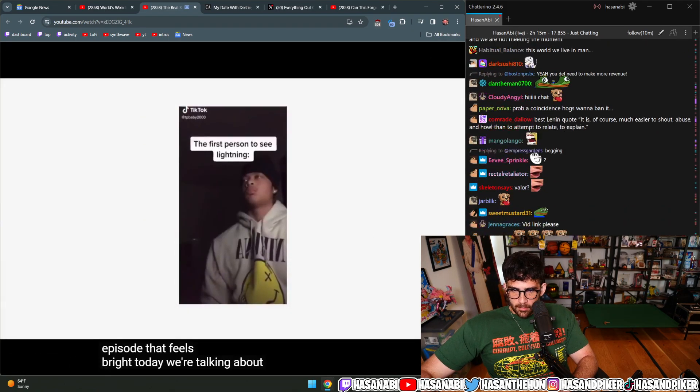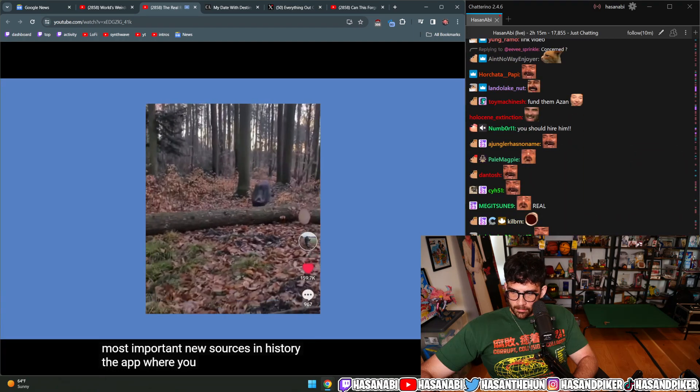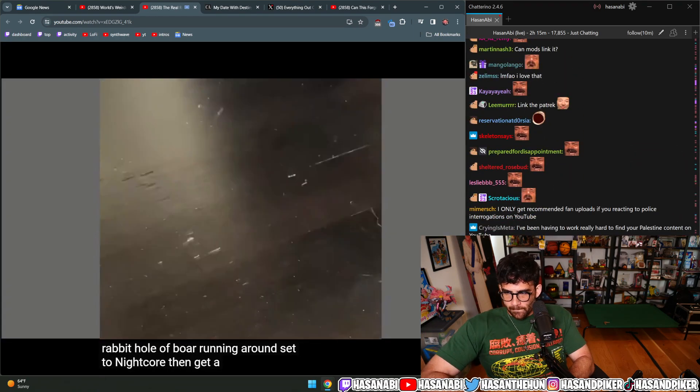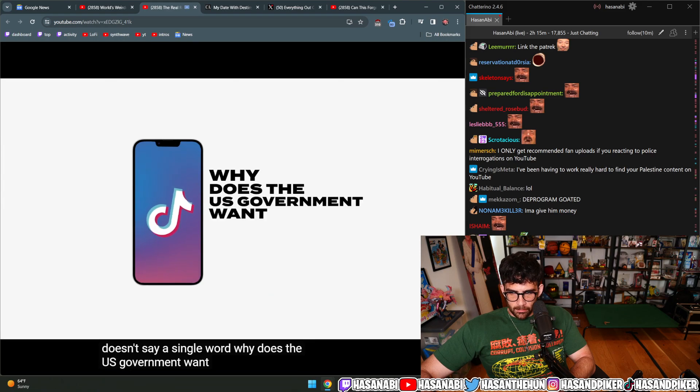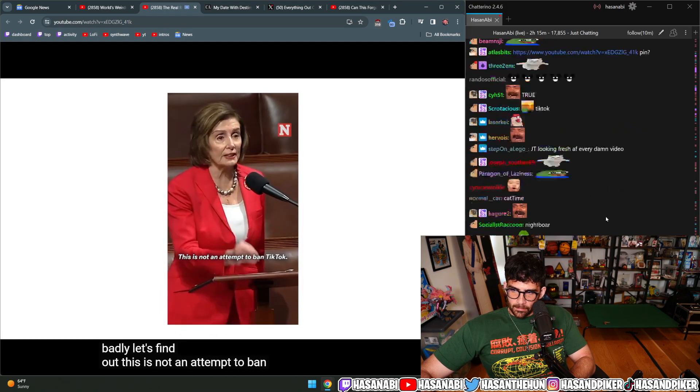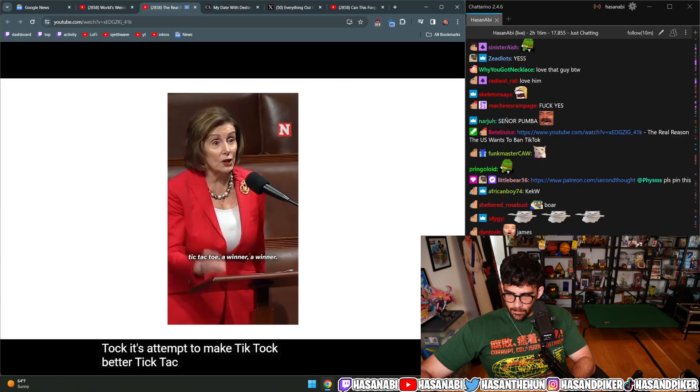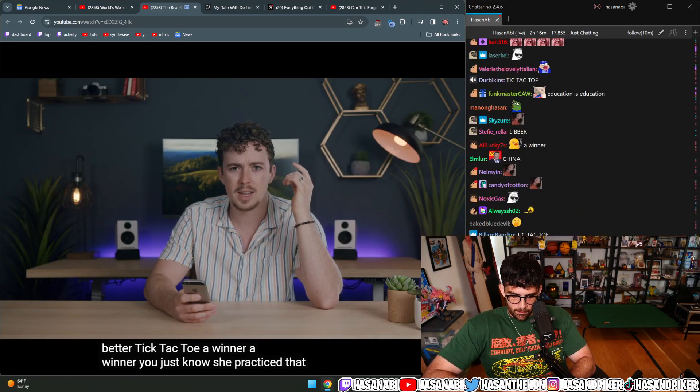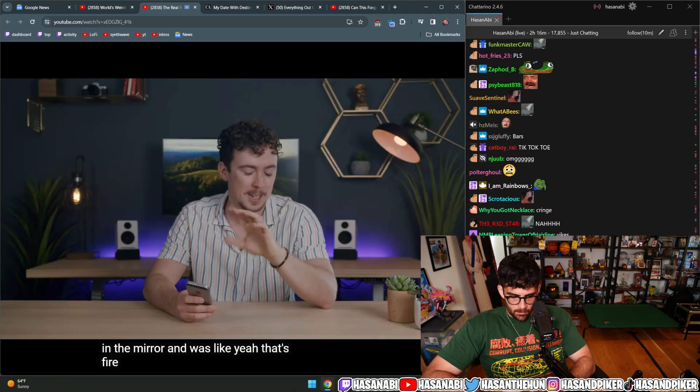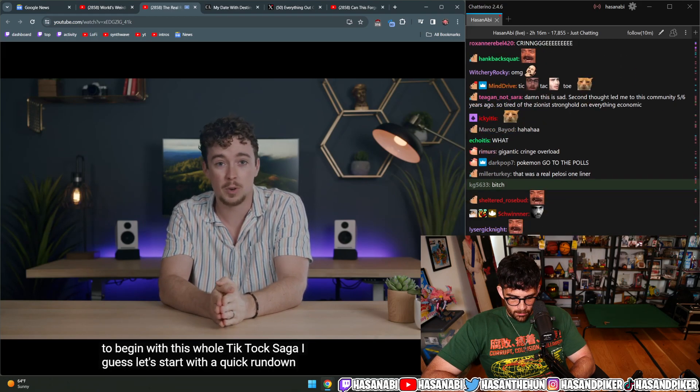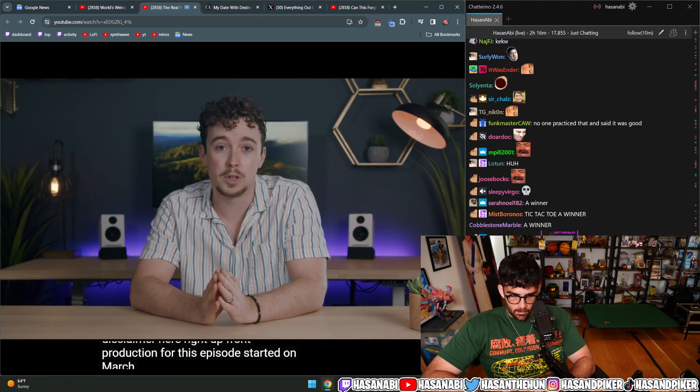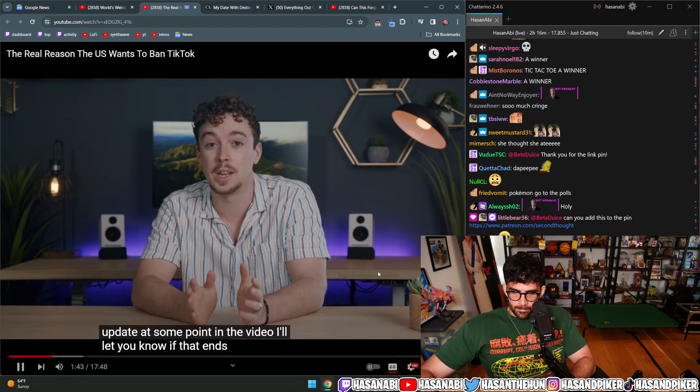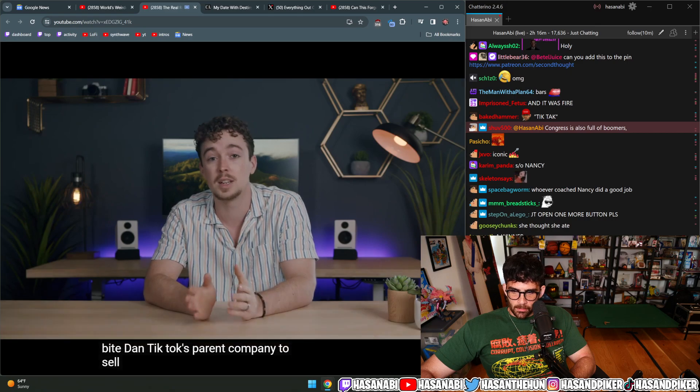Today we're talking about TikTok—the app that started out as people doing funny dances and evolved into one of the most important news sources in history. The app where you can get lost down a rabbit hole of boar running around, then get a 60-second master class in how the CIA works. Why does the U.S. government want to ban TikTok so badly? Production for this episode started on March 15th. Over the last week, Congress advanced federal legislation to force ByteDance to sell its shares in the U.S. version of the app.